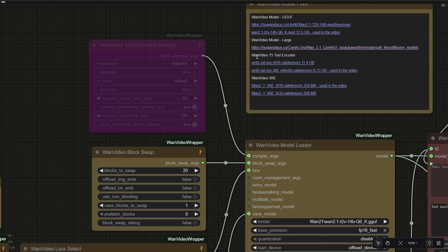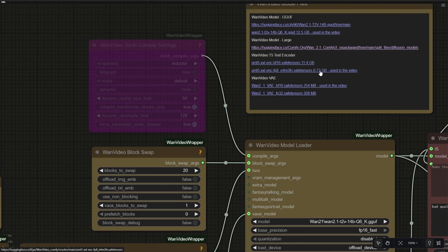Next is the text encoder. There are two options, and this is the larger file. This is the FP8 file, which is smaller in size, and the same was being used in the video. The VAE has two options, and this is the file I was using in this workflow.